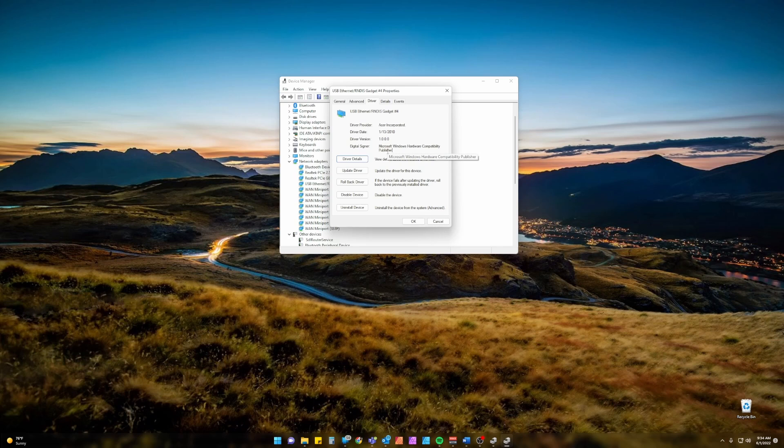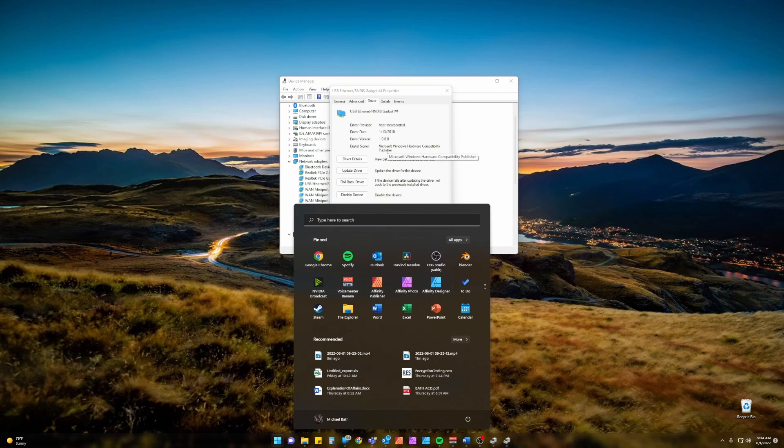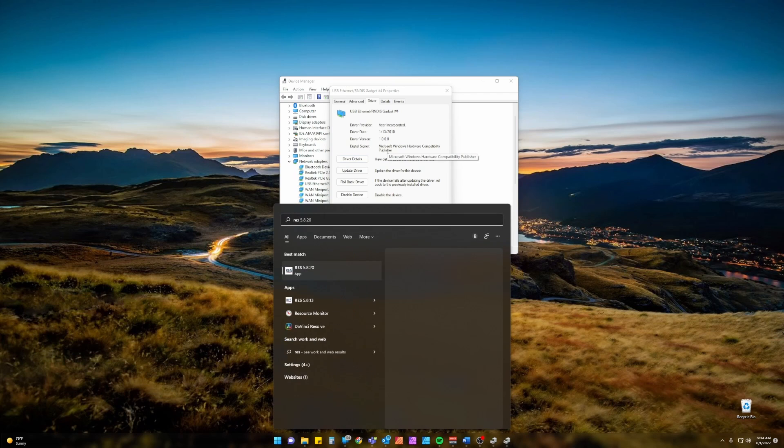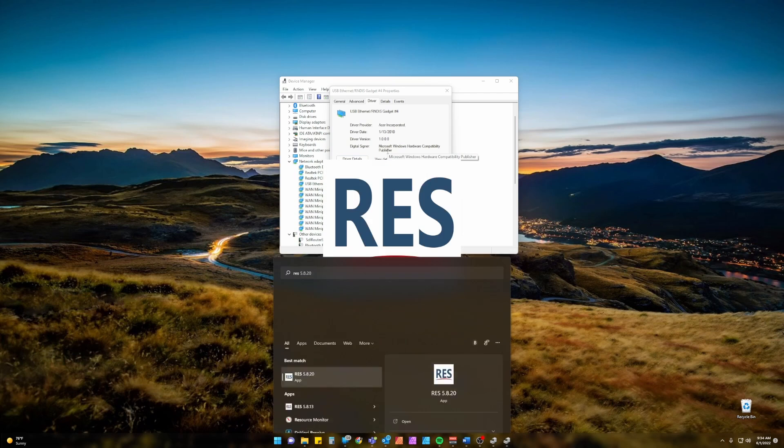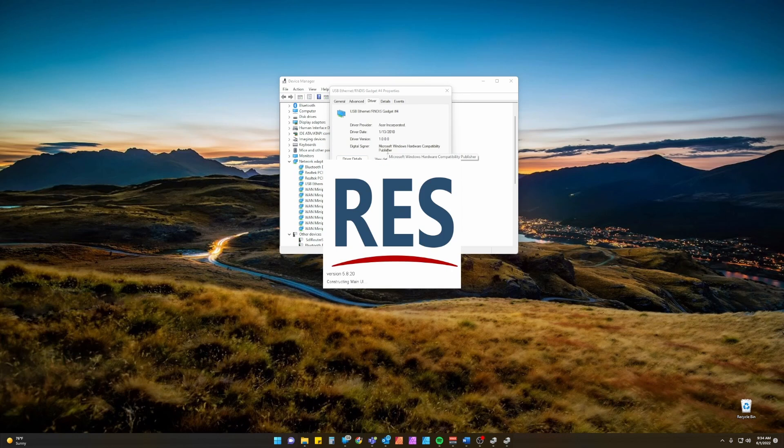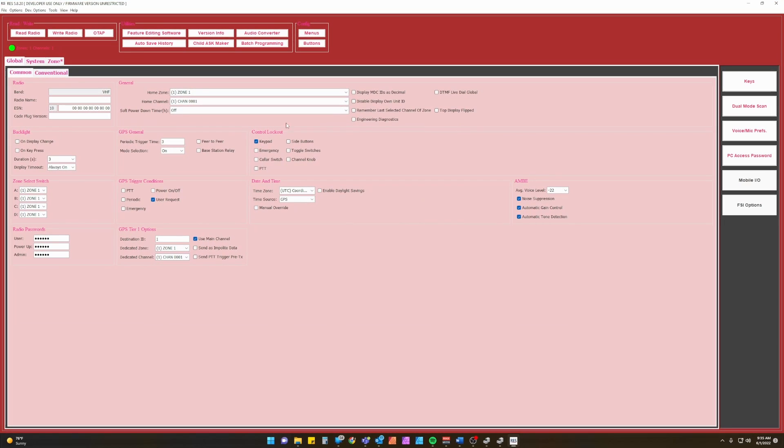Now to test to make sure RES is seeing my radio I'm going to open RES and note that it is connected. And if I turn the radio off and back on.